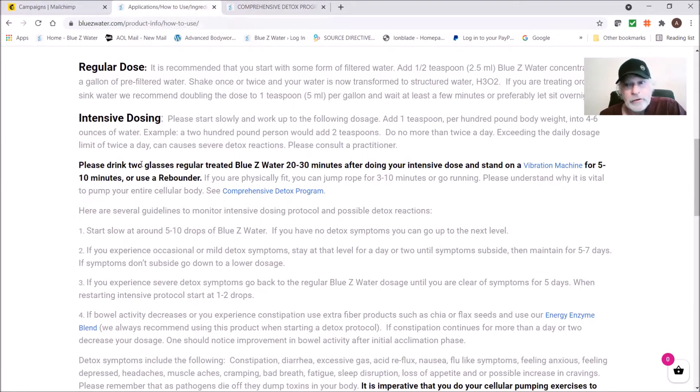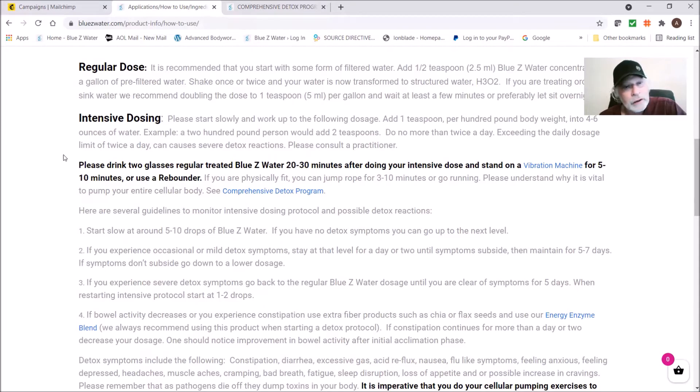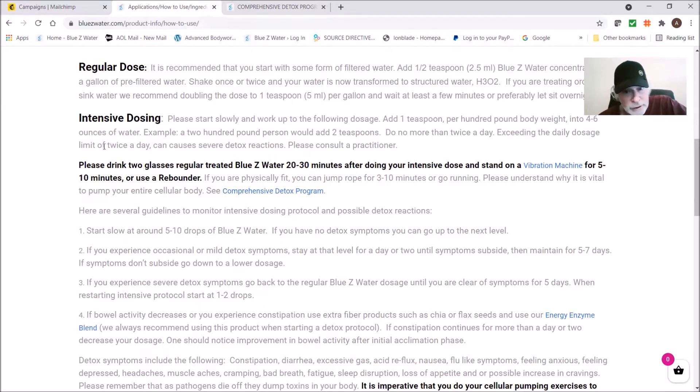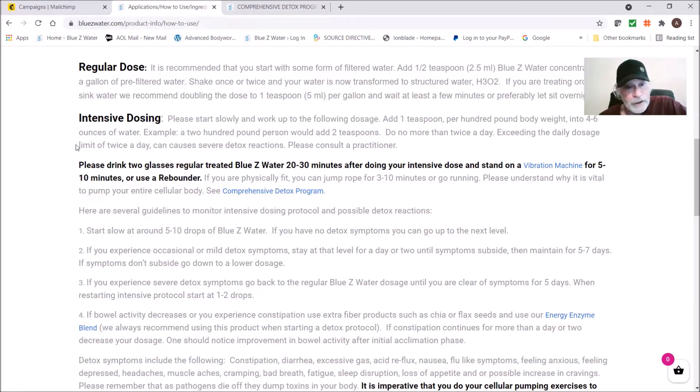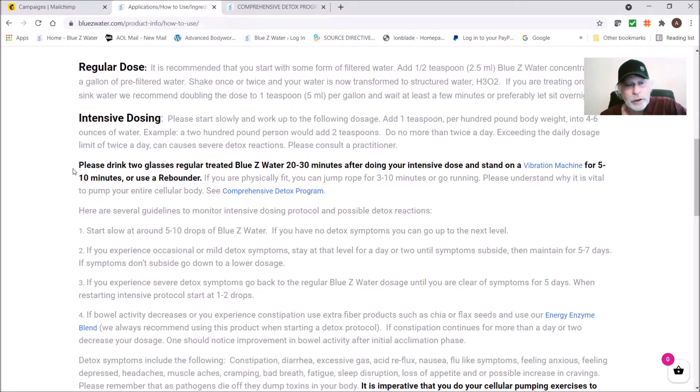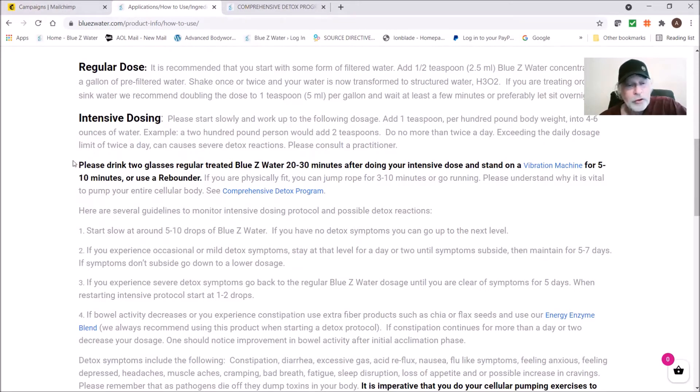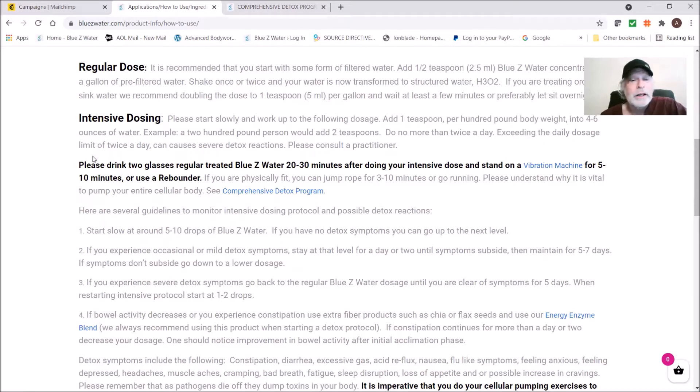It explains why to use a vibration machine. But essentially in a nutshell, think of the Blue Z Water as putting soap in a washing machine. What would you do if you have clothes to wash? You put the soap in the machine, you would turn on the agitator. The Blue Z Water is like this high level cleaning agent and the vibration machine is like the agitator in a washing machine. You can't wash clothes just putting it into a passive machine and just let it sit there. You'd have very filthy water, so in the body you would have very toxic blood.